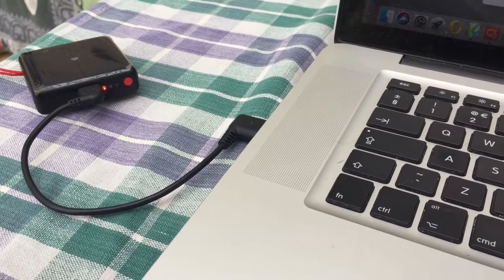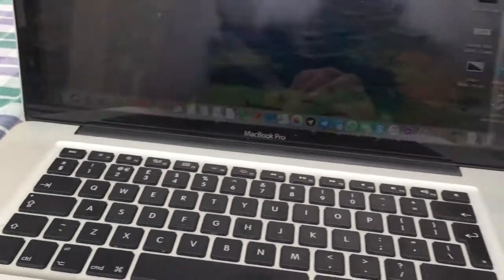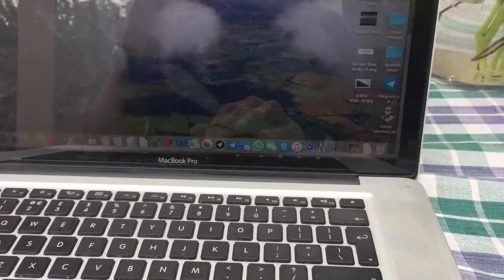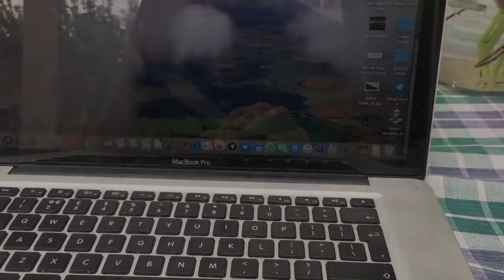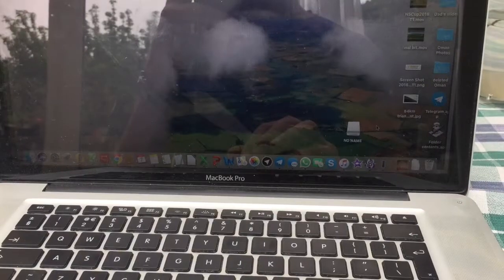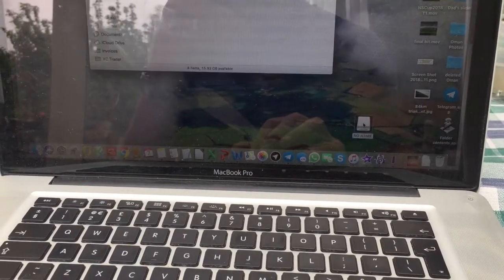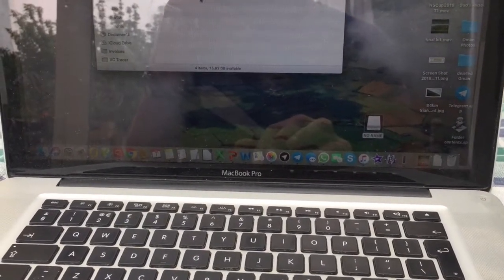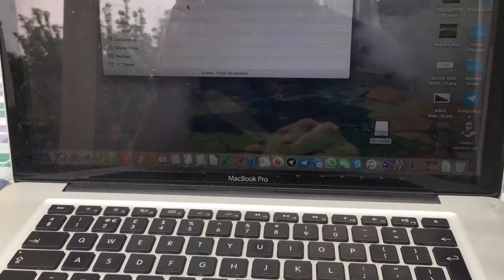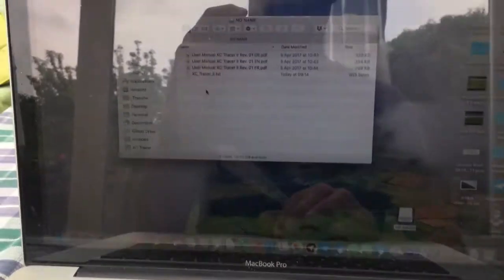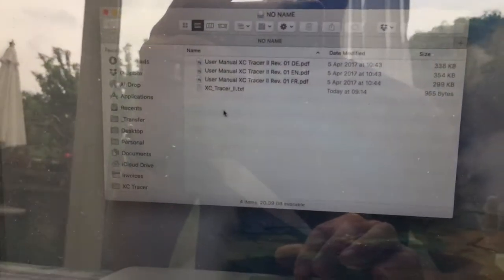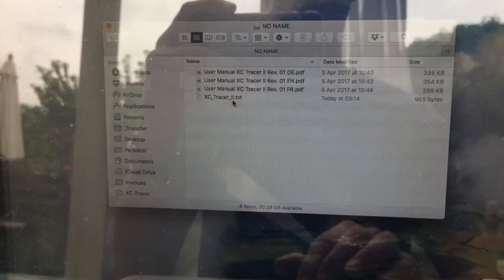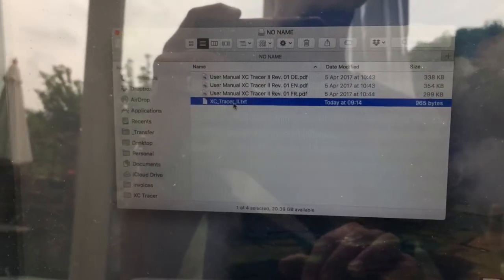Alright, just wait a second or two and it will appear on the desktop. There we go. And this is a brand new one, no track logs on it. Just the config file there.